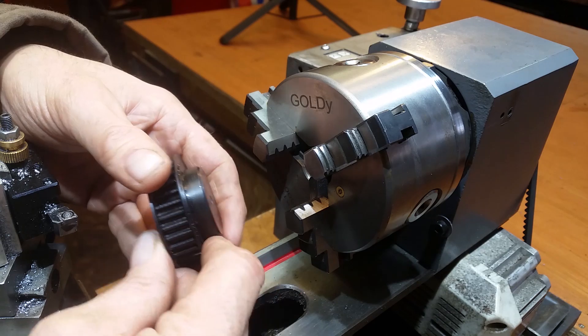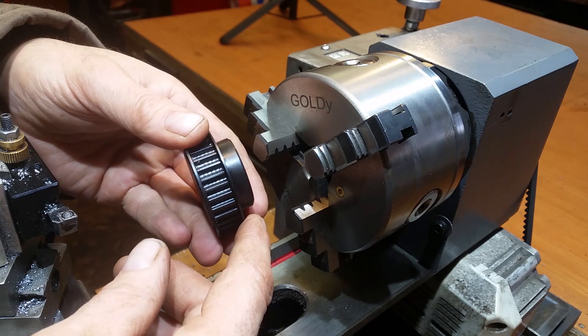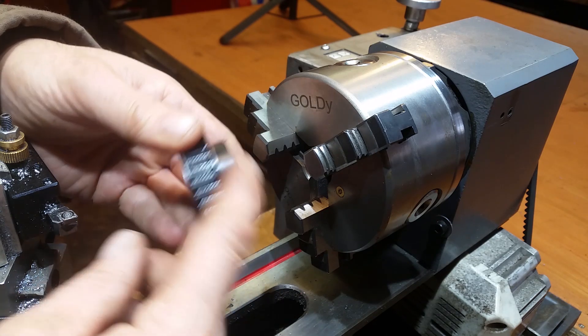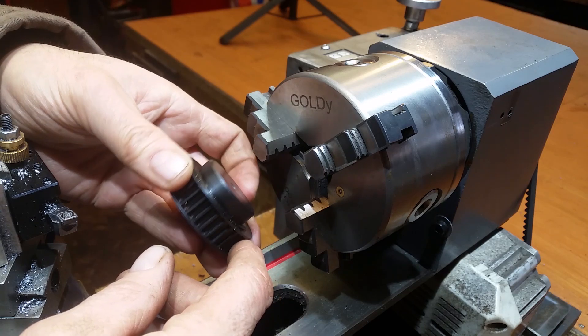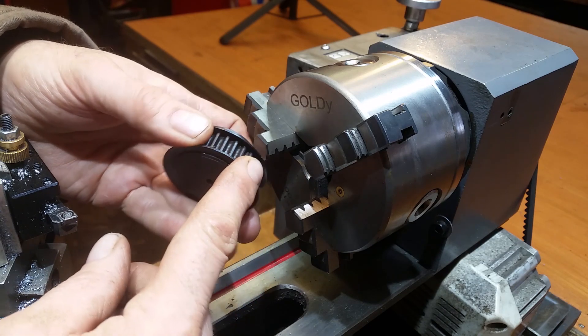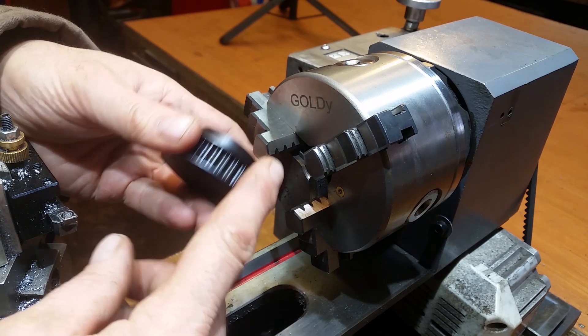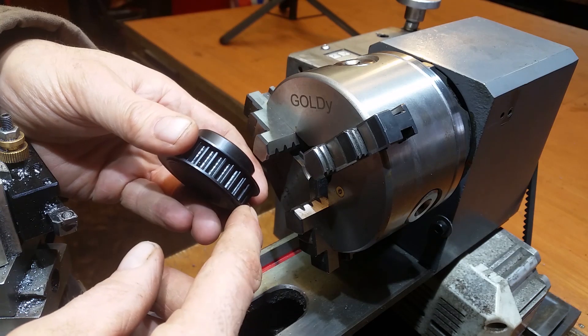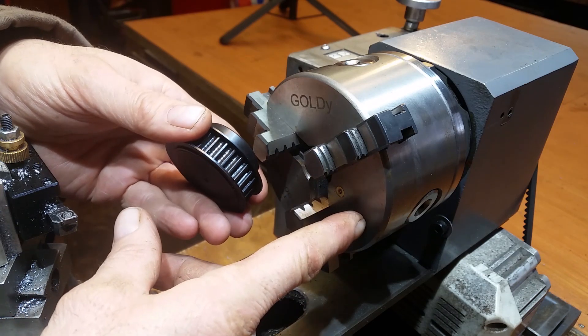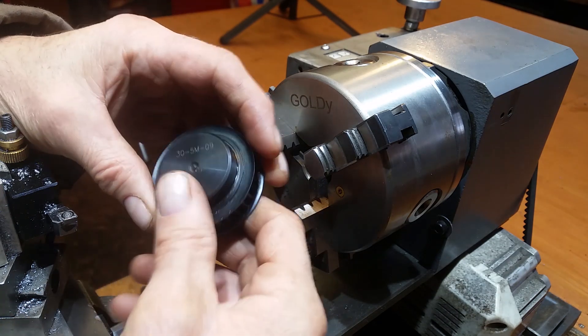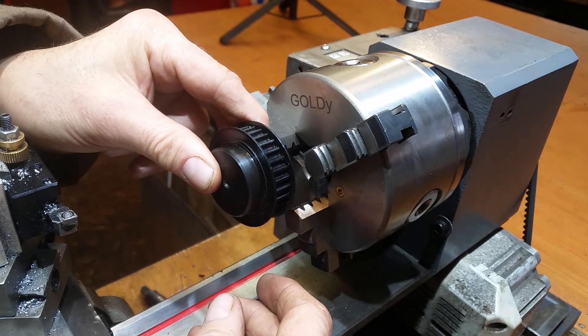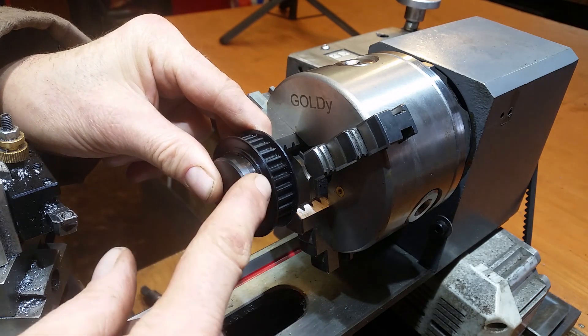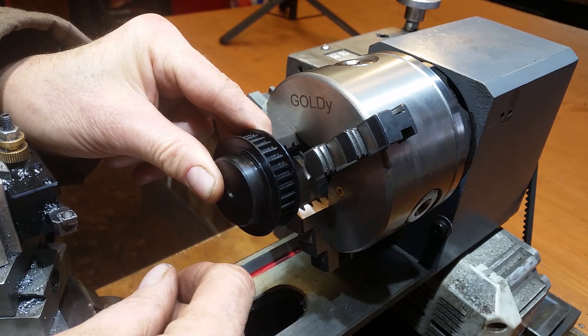I've only got a three-jaw chuck at the moment. Ideally one would want a four-jaw chuck and then dial it in, but I've got to work with what I've got. I don't trust these flanges on the side. They're quite thin anyway. I don't really want to be gripping them in there.